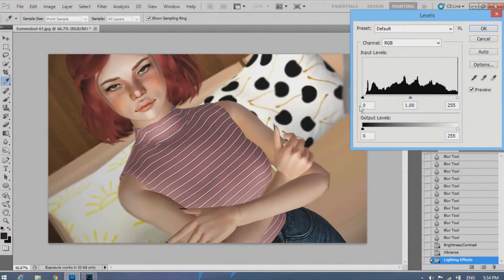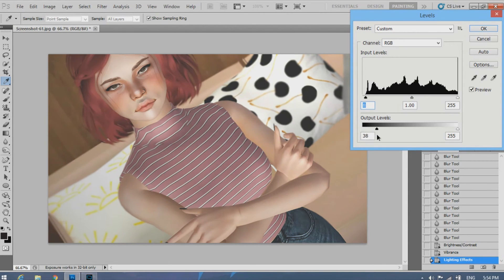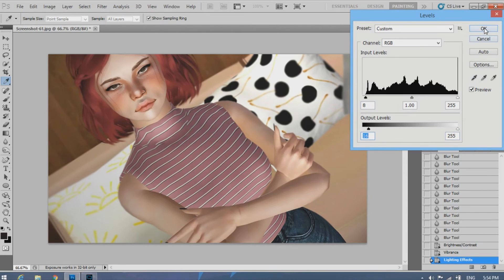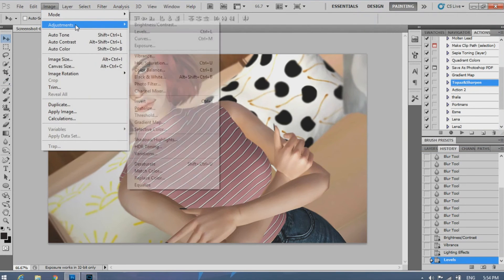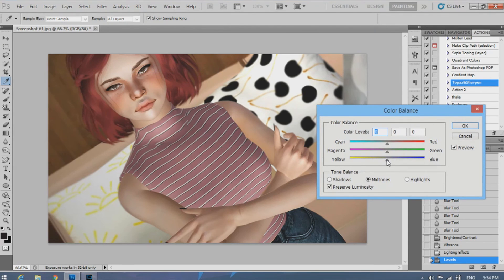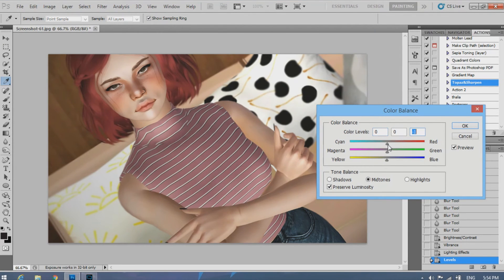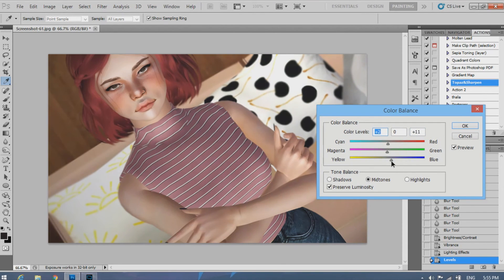Then you go to Levels. And sometimes I'll make it a little bit darker. And then I'll go to Output and I'll raise it. And lastly, I'll go into Color Balance and I'll change the color, I guess you could call it the tint of the picture, to where I want it to be, to give it a certain mood or tone.